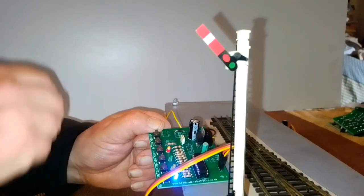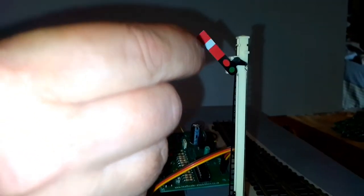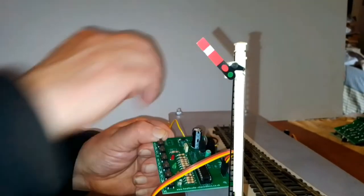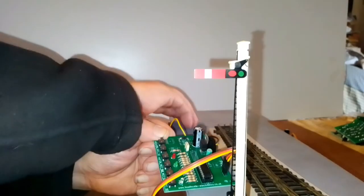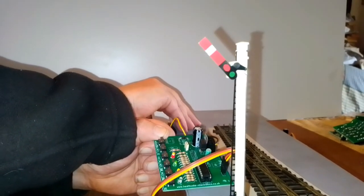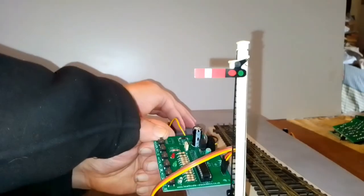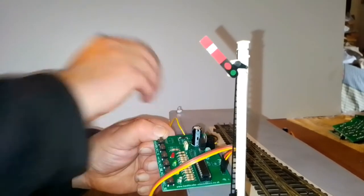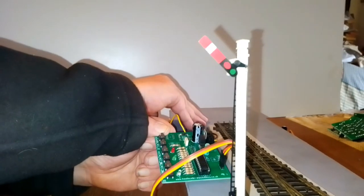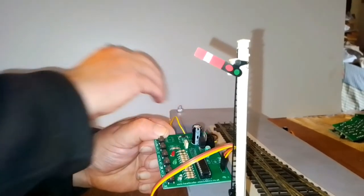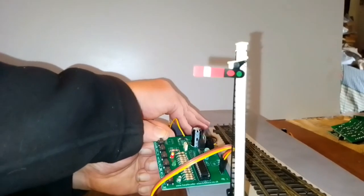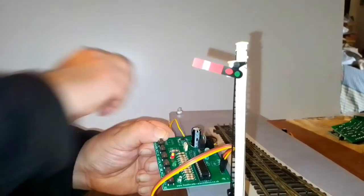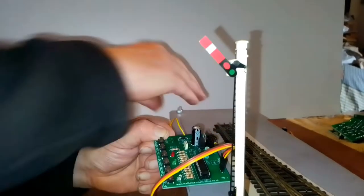That's back to the slow speed. The next button along is how quickly the arm goes down. Again, you will eventually get back to a very slow speed.